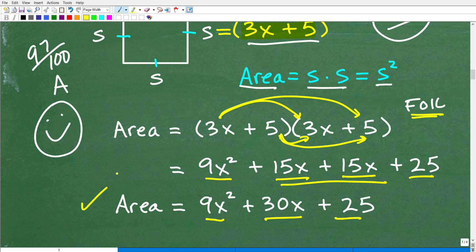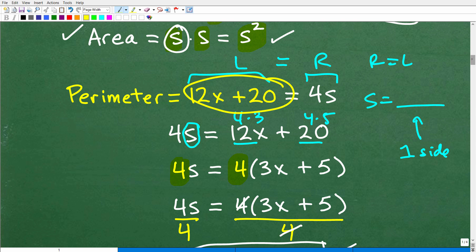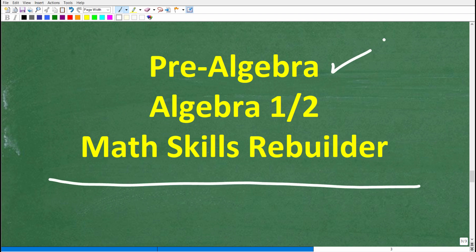That is the area of this square, given that the perimeter is equal to 12x plus 20. I hope this video helped you out. I'll leave links to all my courses in the description. With all that being said, I wish you all the best in your math adventures. Thank you for your time. Have a great day.